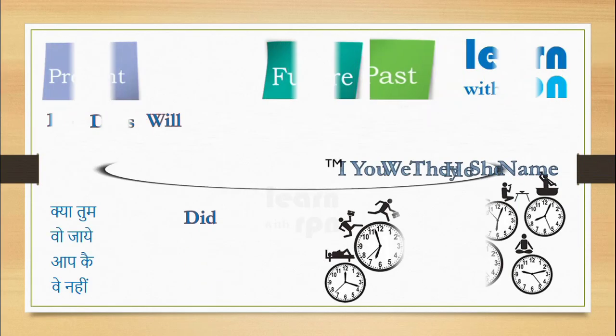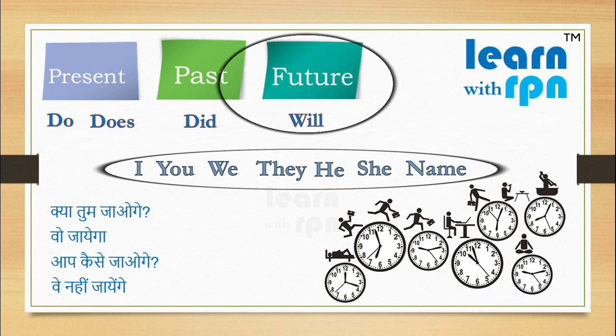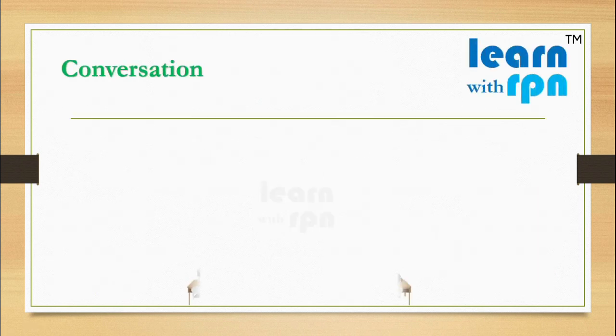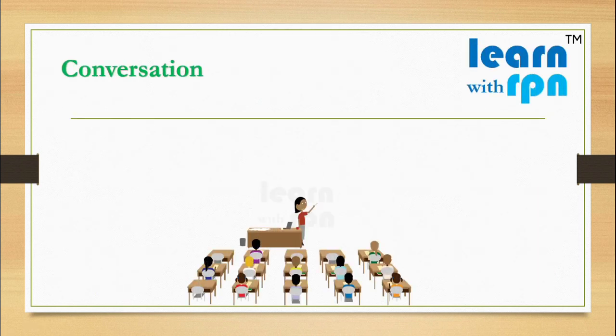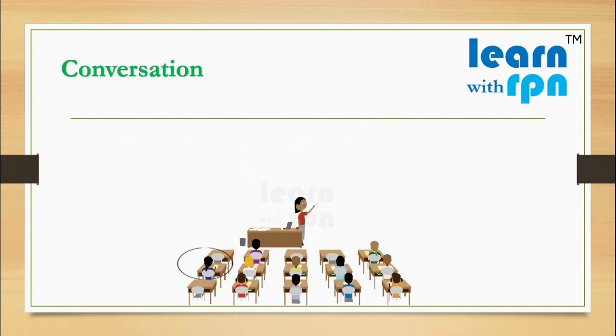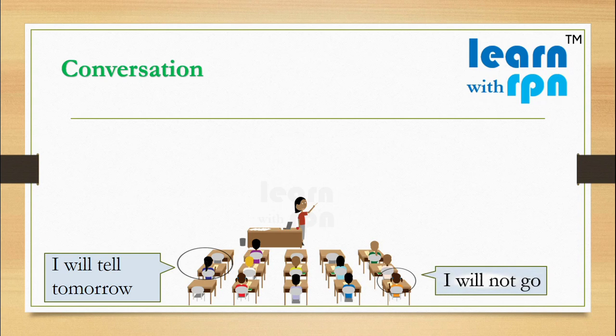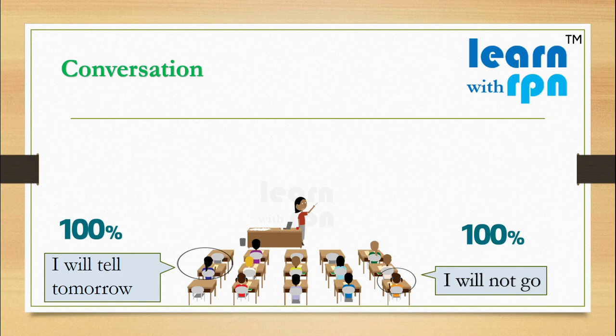Hello guys, in the last chapter we talked about future sentences. We saw a class was going on yesterday. Here teacher was asking about picnic and we know Sita's answer was I will tell tomorrow and Gita's answer was I will not go. Guys here, Sita and Gita were 100% sure about their answer, so they used will.